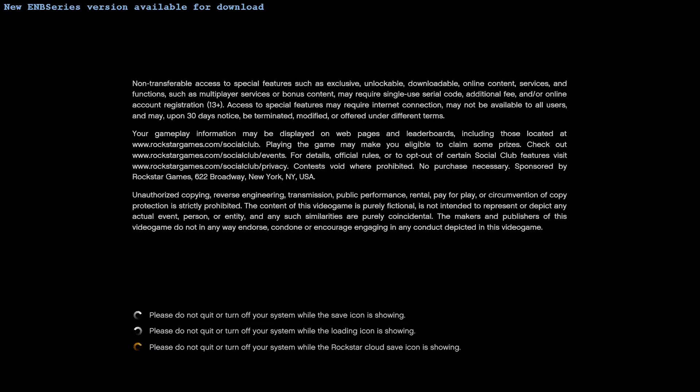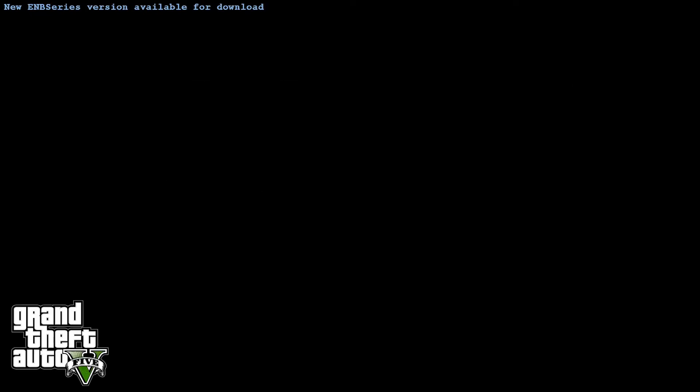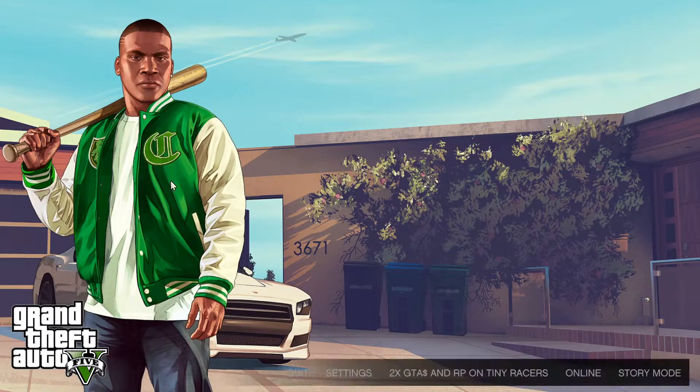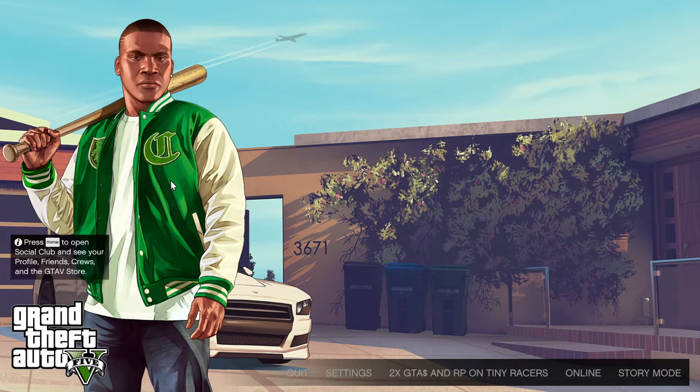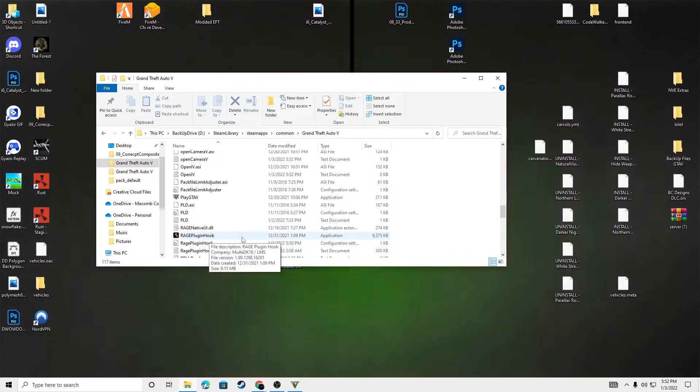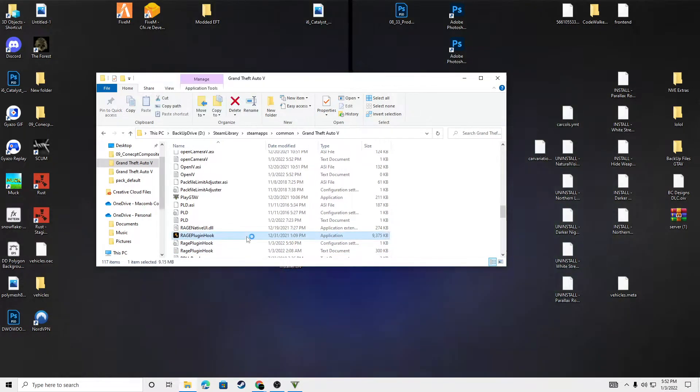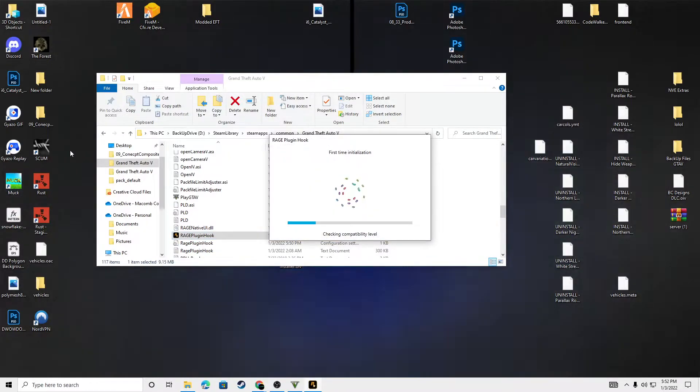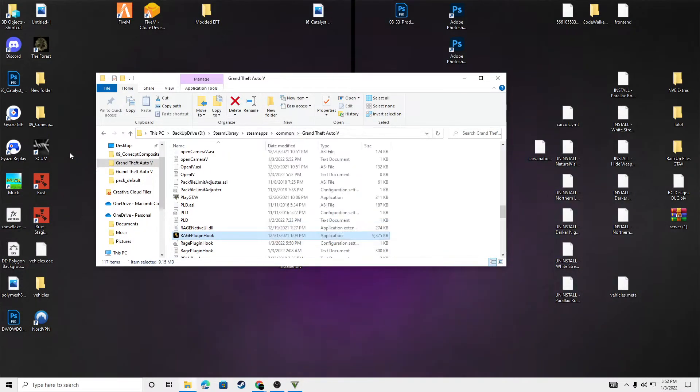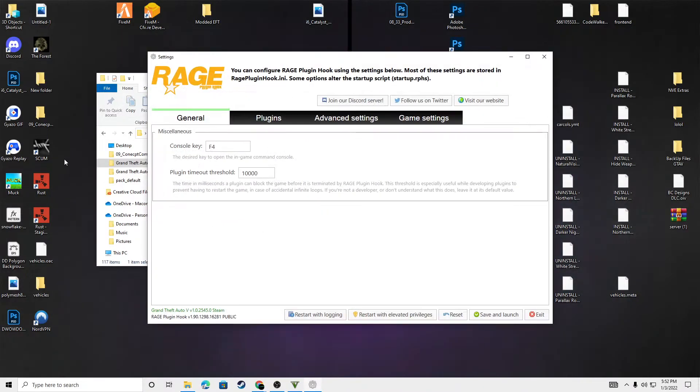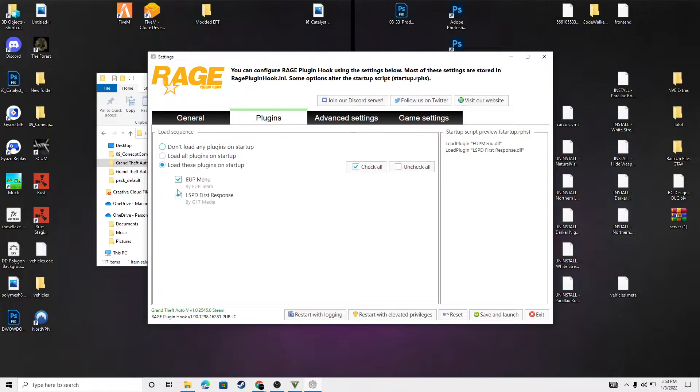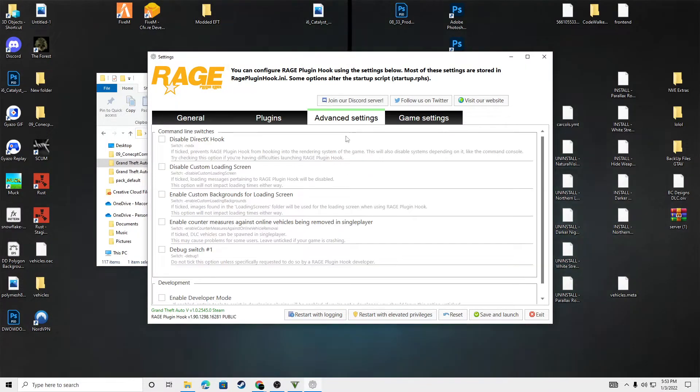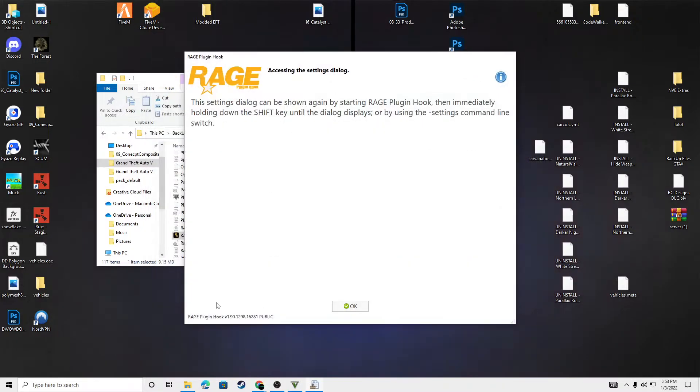I hope you guys had a good Christmas and a good New Year's, spent some time with your family, or friends, loved ones. That's what it's good for. Getting some time away from stuff you do all the time. So, this looks good. Make sure your plugins are checked. Advanced settings. This looks good. We're going to click save and launch.